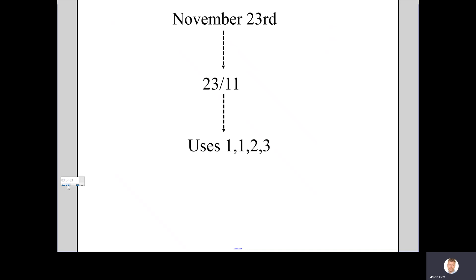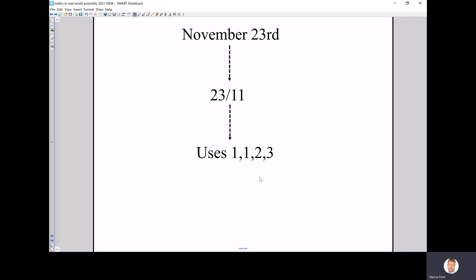Here's the reason why. Because you can write the 23rd of November in this shorthand format, and this shorthand format date uses the first four numbers of the Fibonacci sequence. Well, I hope you enjoyed that assembly, and next time you're out in nature, have a look. Do you see the Fibonacci sequence happening again? Thank you and have a great rest of the day. Goodbye.